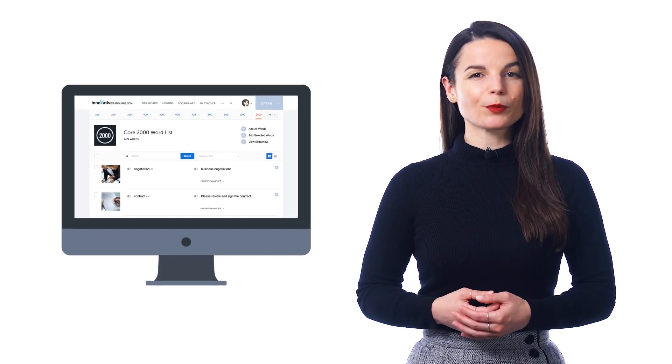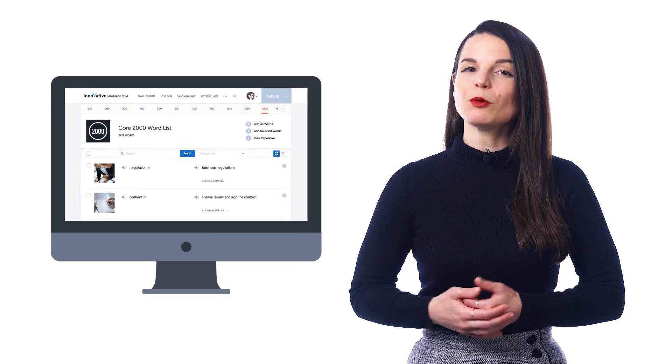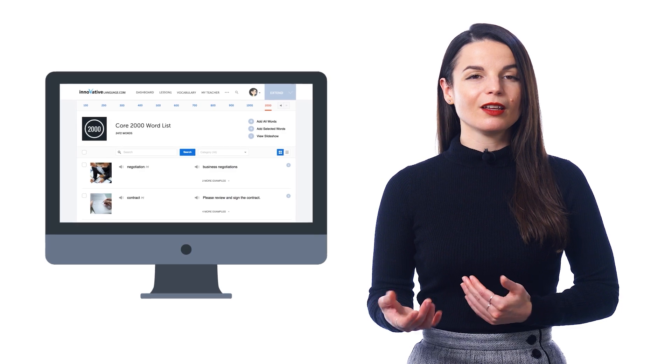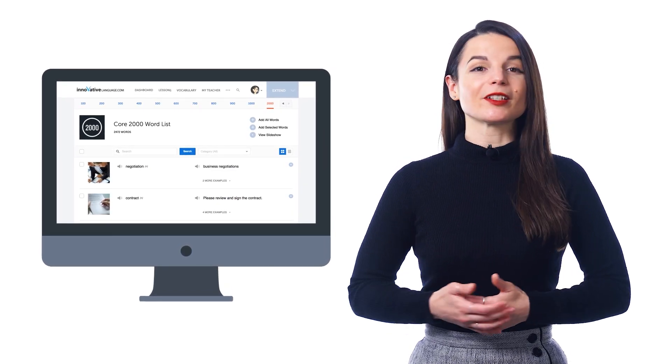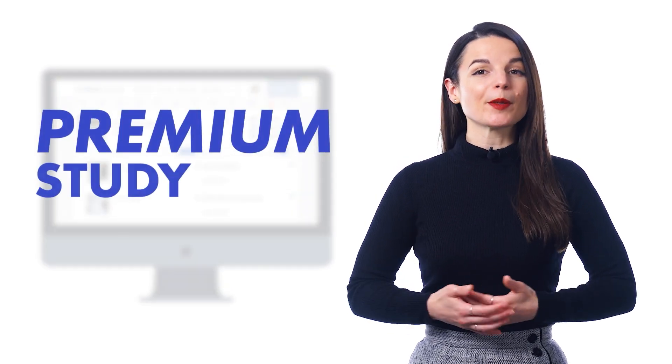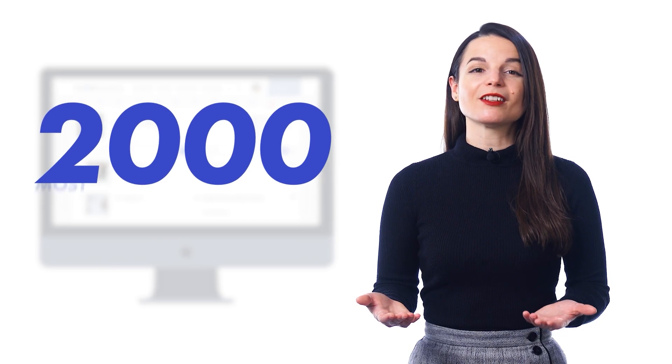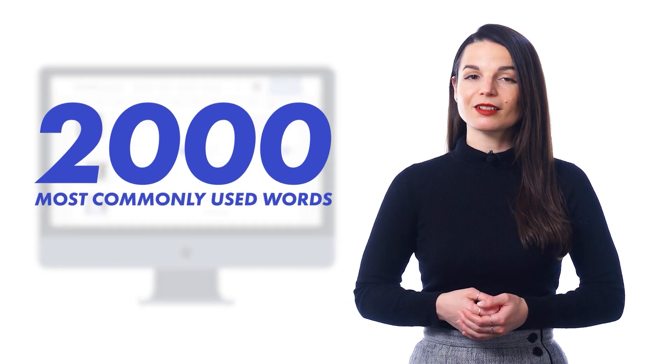So, what is this word list? And how does it help language learners boost their vocabulary? The 2,000 Most Common Words list is a premium study tool that gives you 2,000 of the most commonly used words.